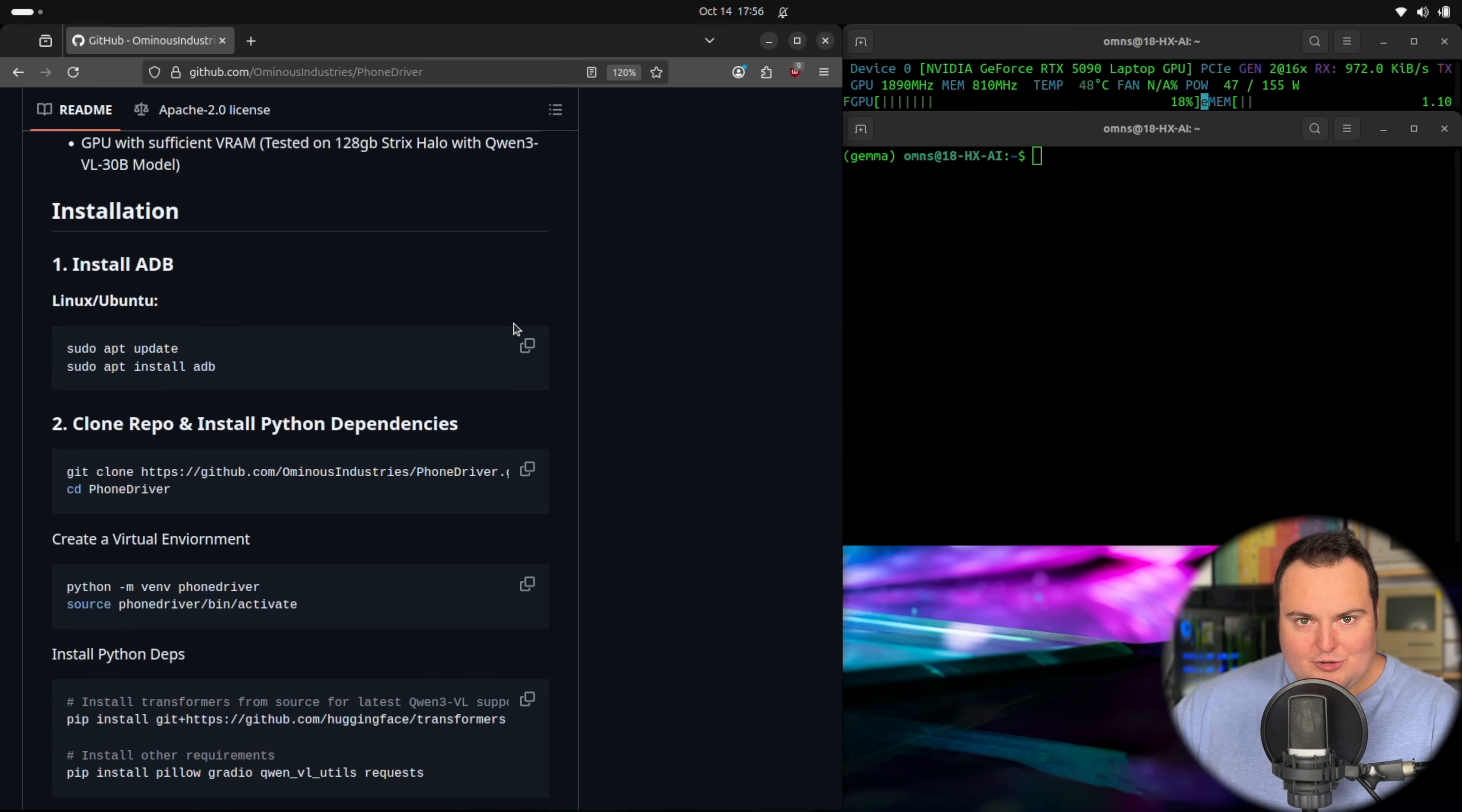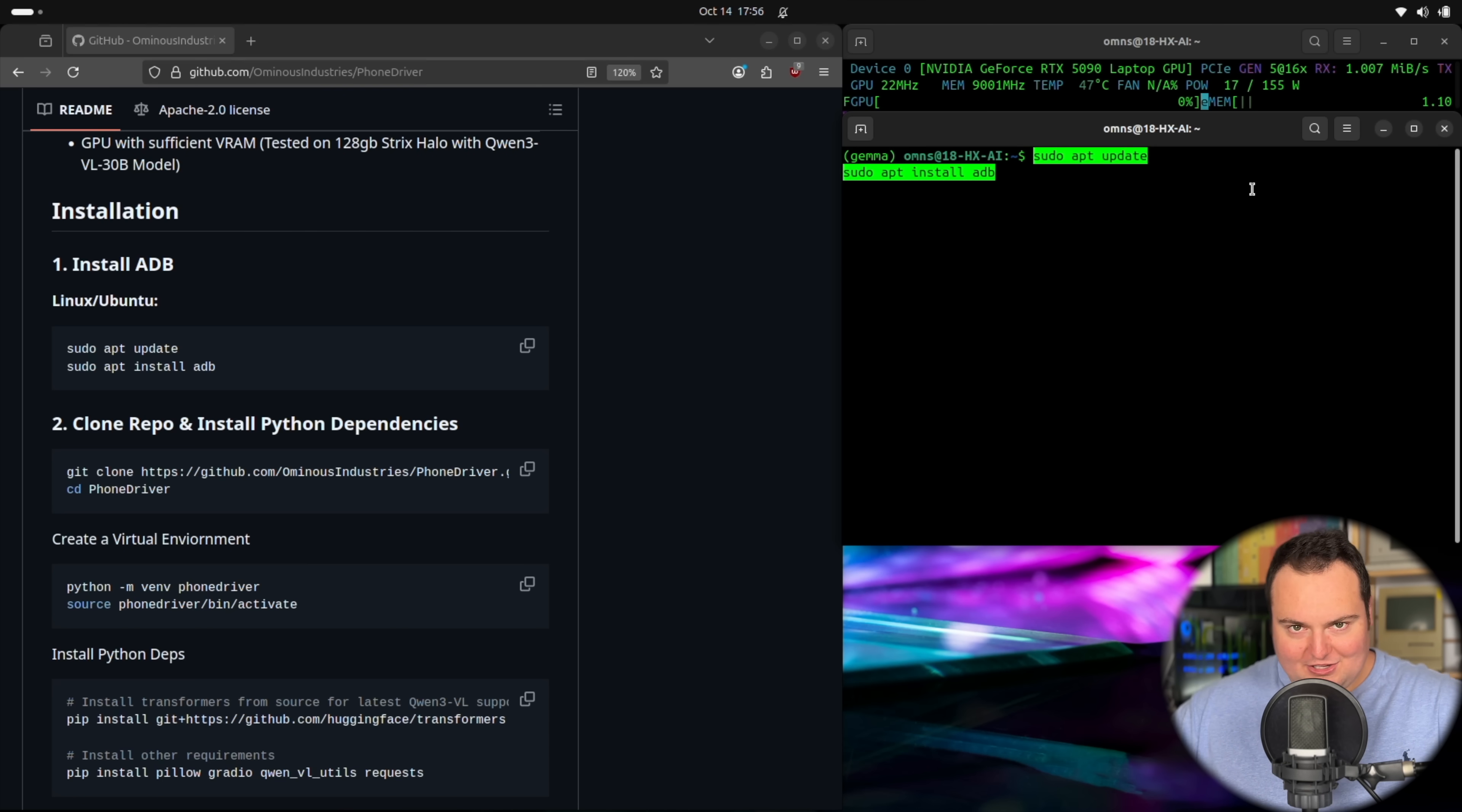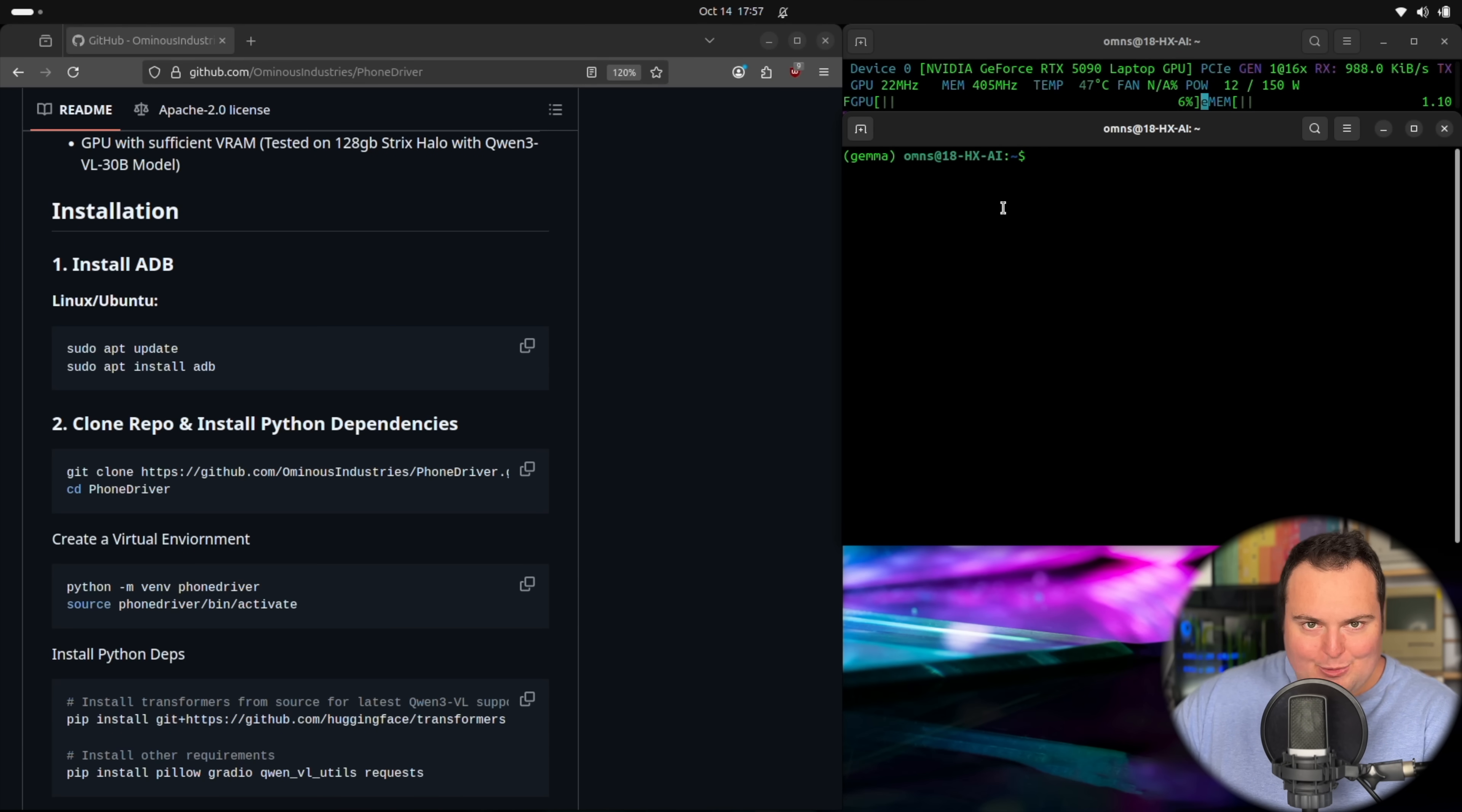Now, first and foremost, we're going to be using Android debug bridge, which is basically a way for the computer to talk to the Android phone. In this case, I just have it plugged in via USB-C. So we're going to make sure that that is installed. And I do have to apologize now for anyone interested in using this on Mac or Windows. It's very likely possible. I just don't have the specific instructions to set it up for either of those operating systems. But we're going to start by installing ADB.